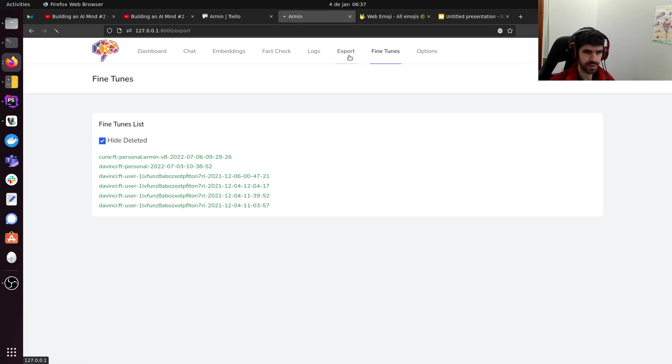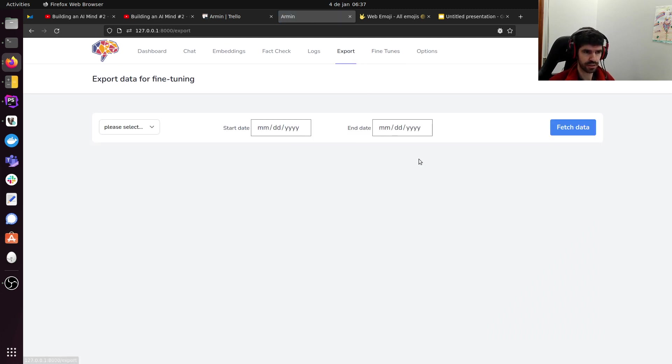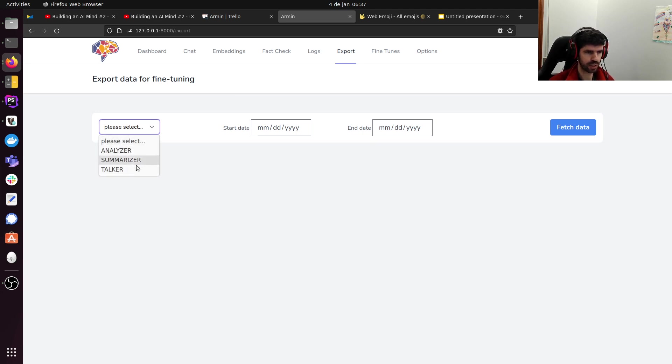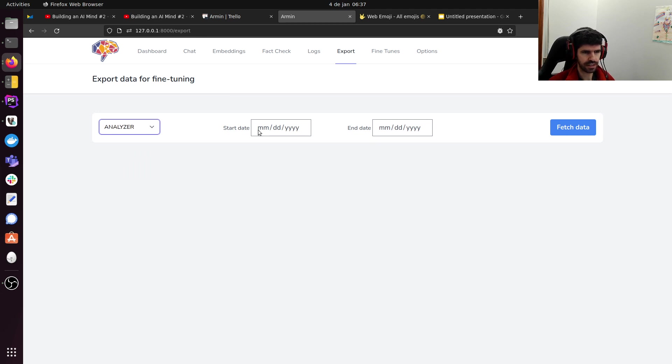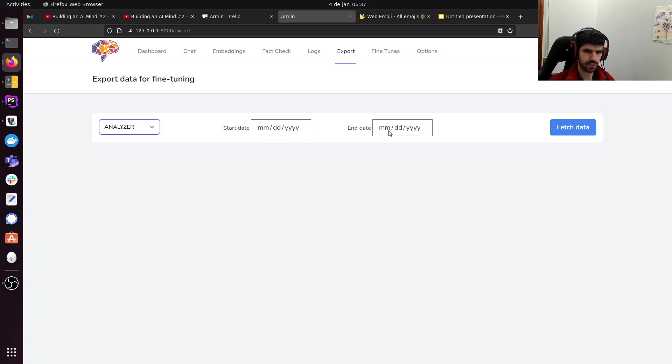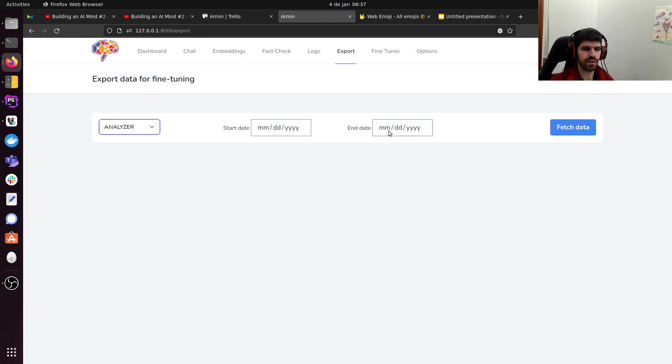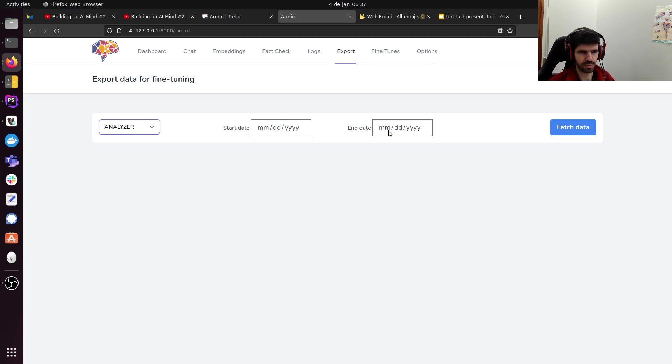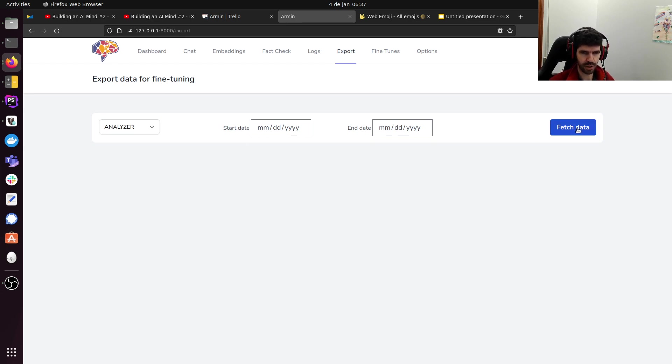And the big thing is the export. The export functionality allows me to prepare data for the fine-tune, which will come next. I can select which part I want to export. Let's say I want the analyzer. I can specify a start date and an end date for the exported data. This will be useful for incremental fine-tuning. I know that I fine-tuned until last year, end of the year. So, now I can fine-tune again from January 1st to today. I don't know if I'll use this or not, but I thought it would be a cool feature to have.